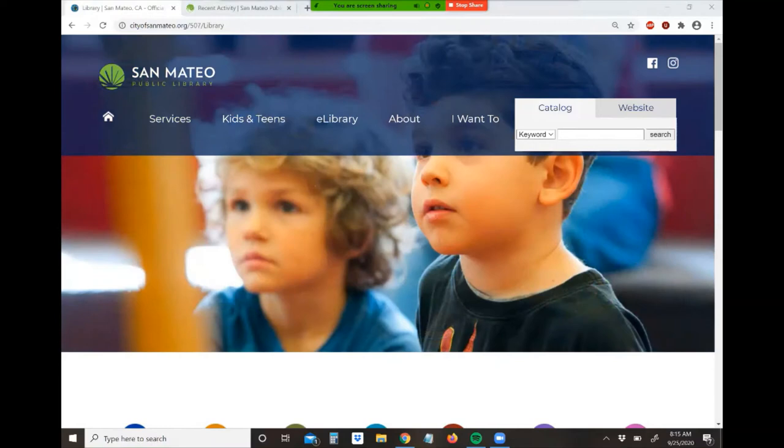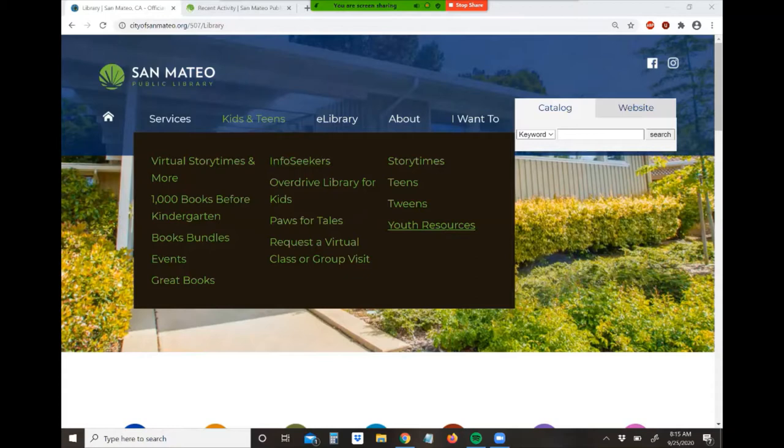From our website page, you just go up here to this blue bar at the top, hover over kids and teens — this is the easiest way to find it. Then in the drop menu, you go over to youth services and click on the link.